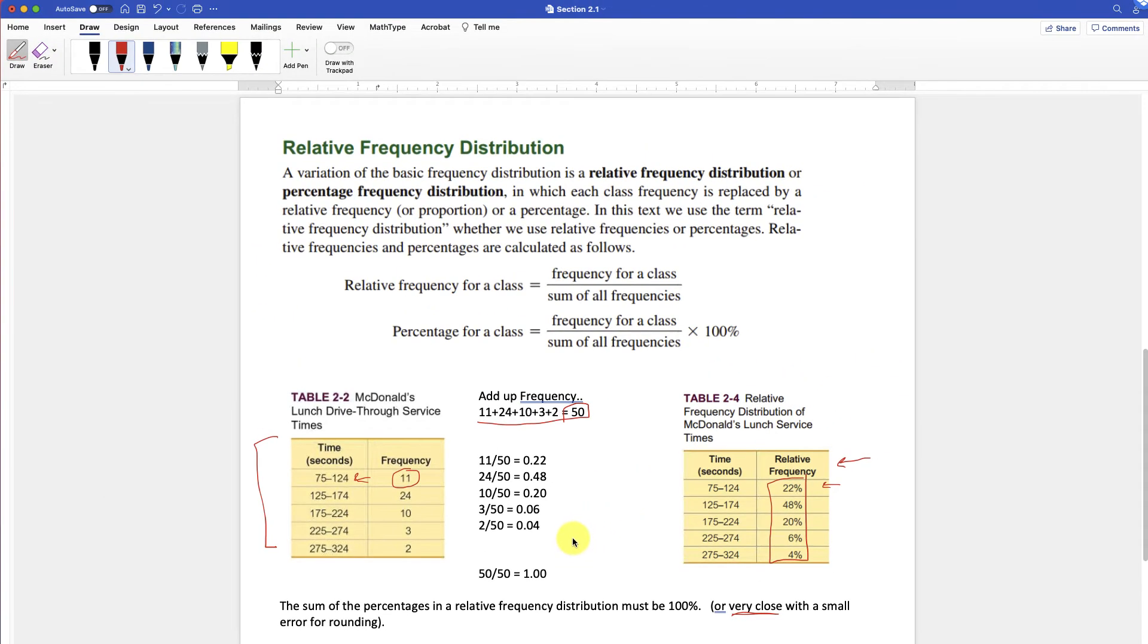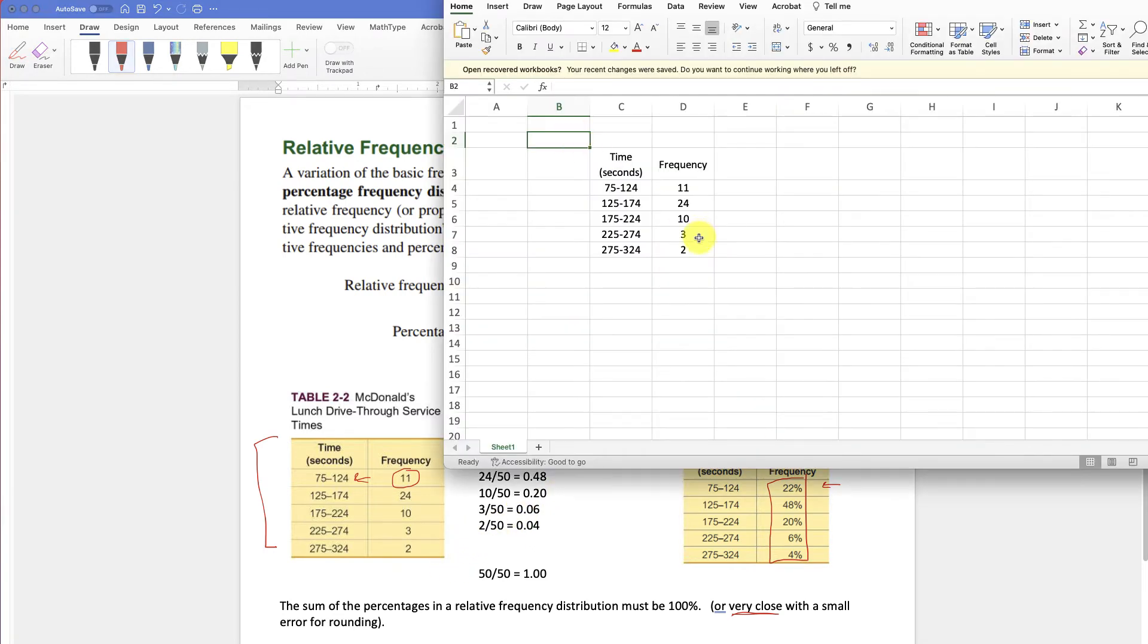But it's really easy to do this in Excel. You can do it by calculator, by hand like this, but if you get a lot of them, then you want to use something to help you out. Okay, in Excel it's pretty easy to make a relative frequency table.